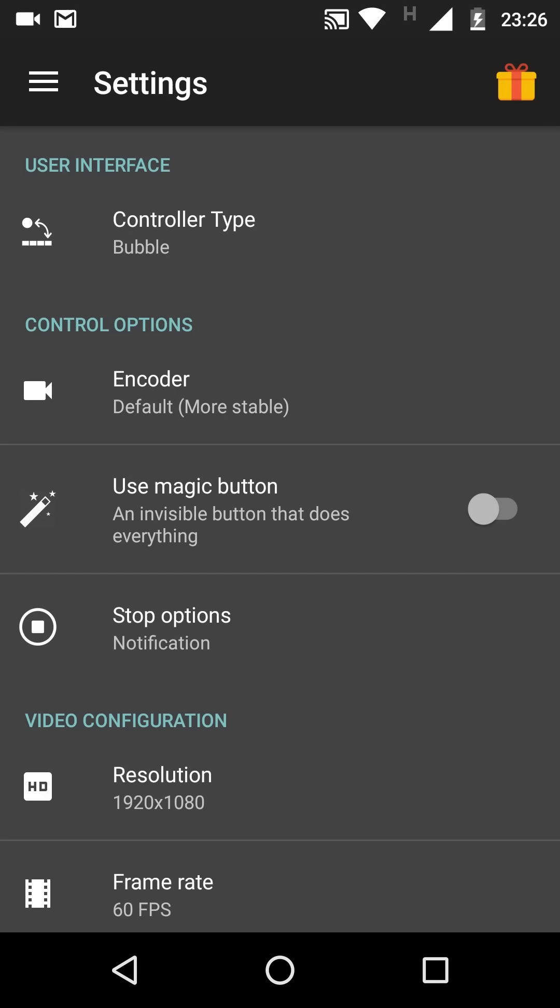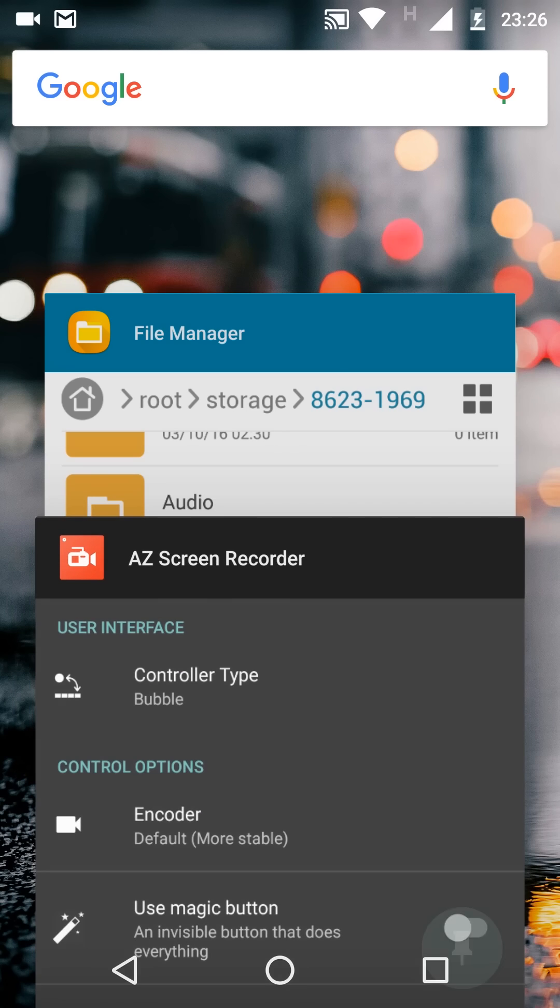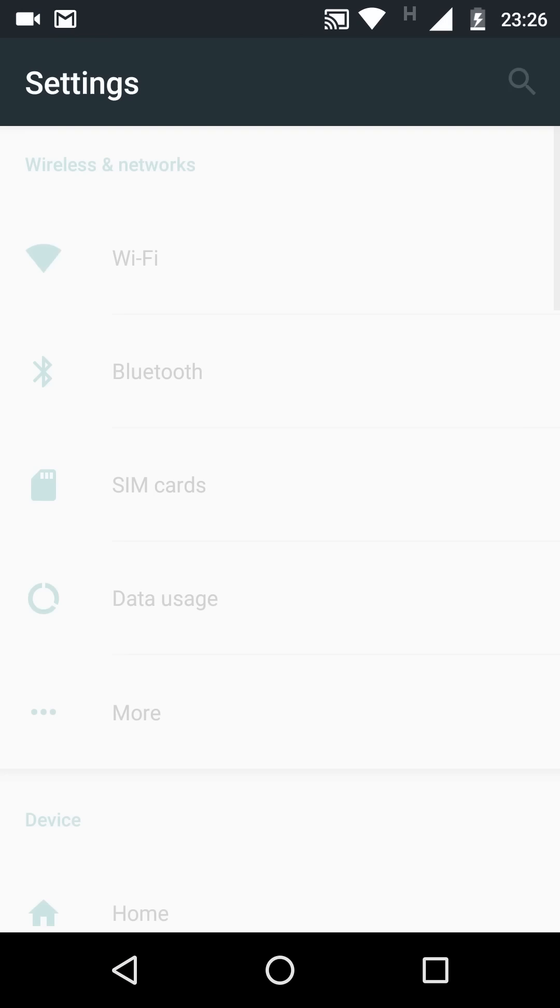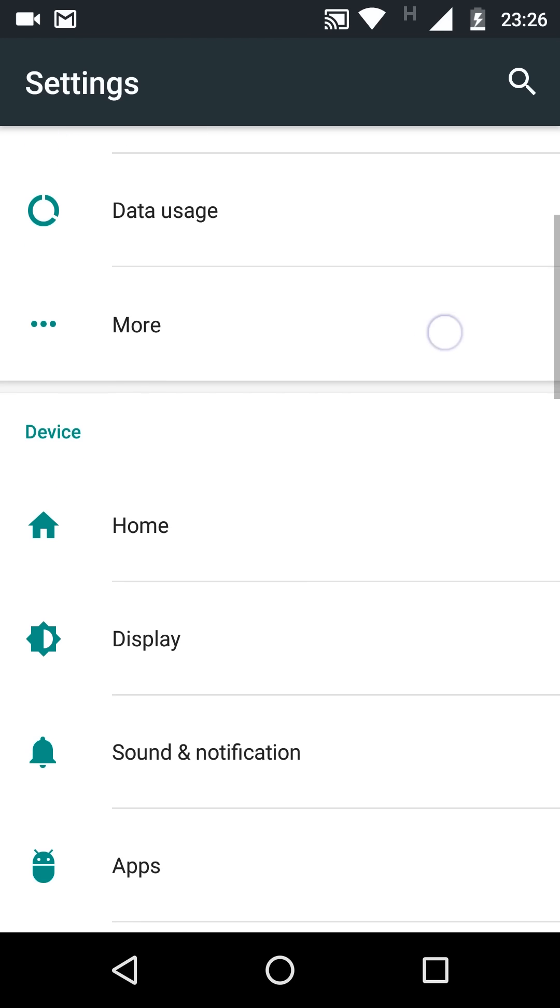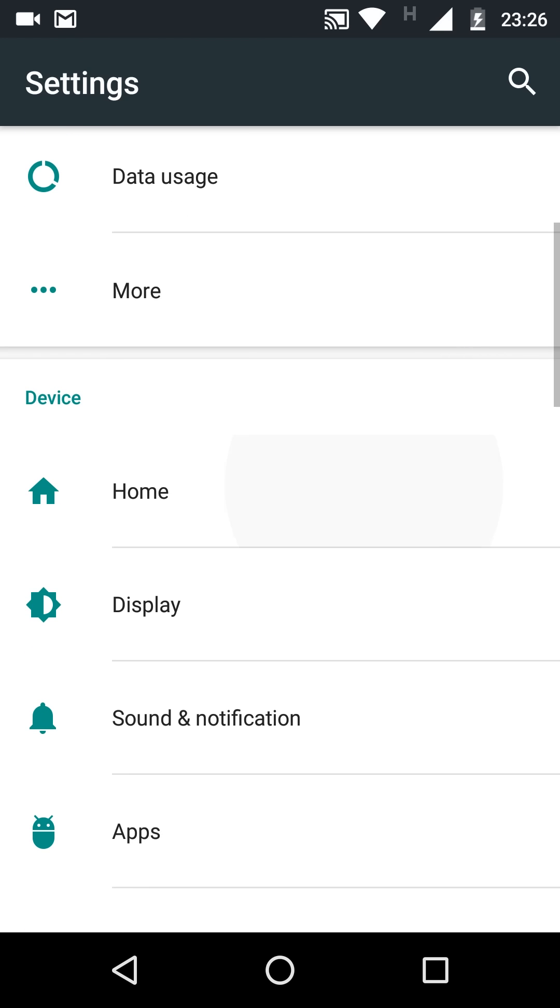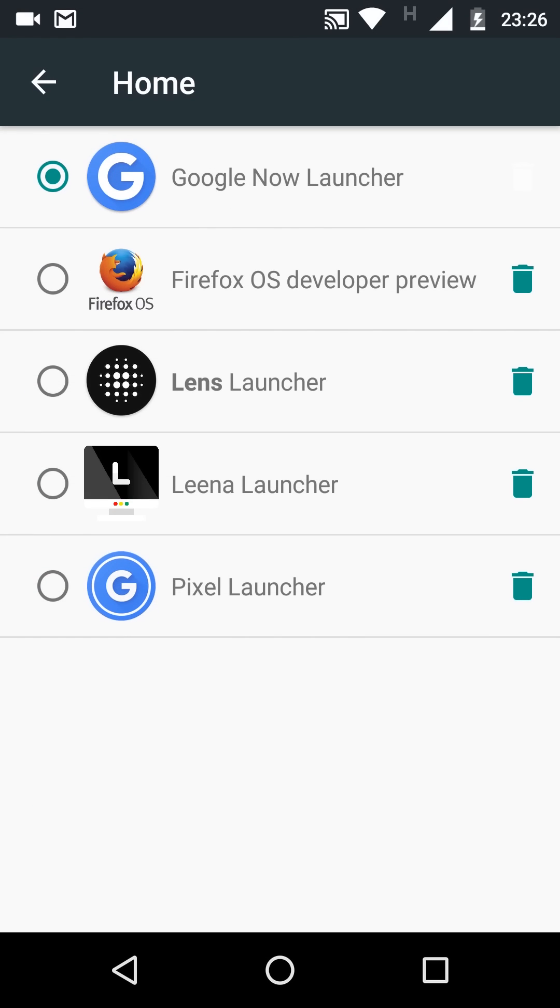Welcome back everyone to another video. In this one I will be taking a look at Firefox OS on the Android platform. Now Firefox developed this operating system to come as a standalone OS on regular devices, mostly targeting the lower end market. But these devices really failed to catch on, and now we can actually use this operating system as a launcher on our Android devices. This is available directly from Firefox and I will leave a link in the description.